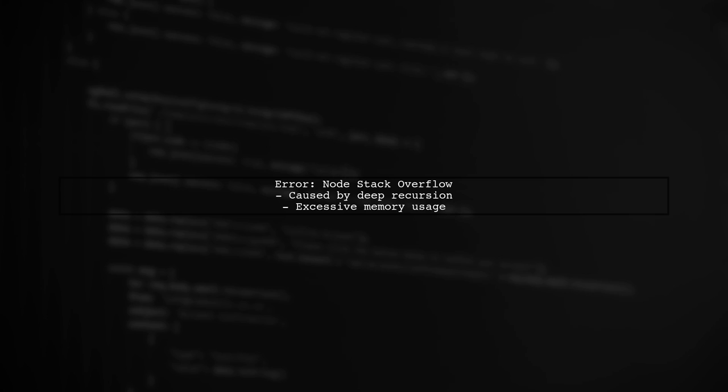Let's address the node stack overflow error you're encountering when trying to print your dendrogram. This error typically occurs due to deep recursion or excessive memory usage.